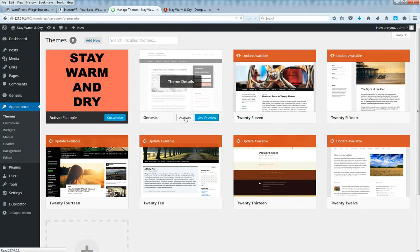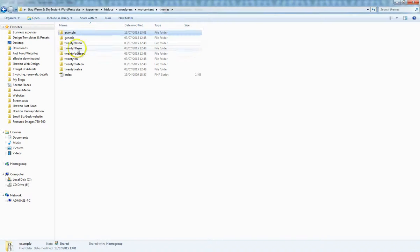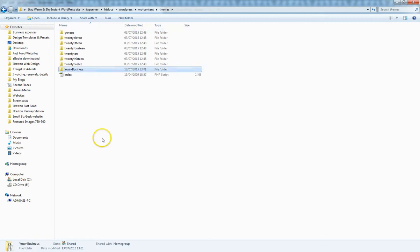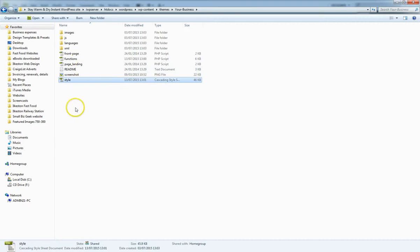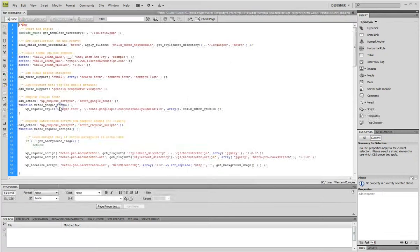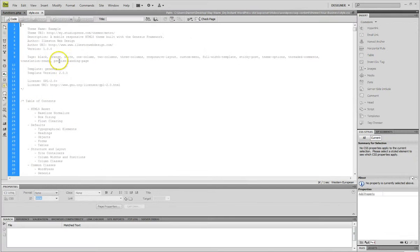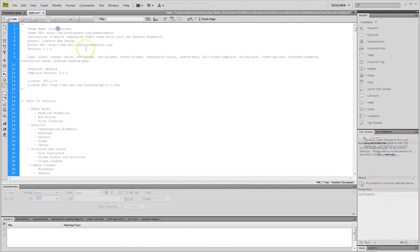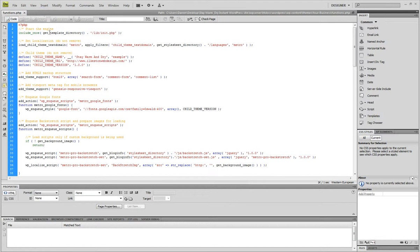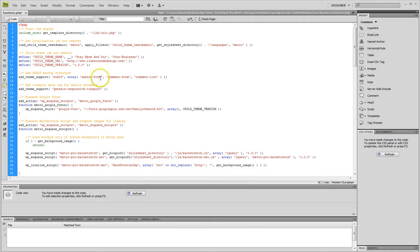Let me switch temporarily back to the Genesis parent theme because I'm going to change this folder name. So let's call it Your Business, for example. Then I'll open that. I just need to change style and functions, which is what you have to do when you change the name of a child theme folder.